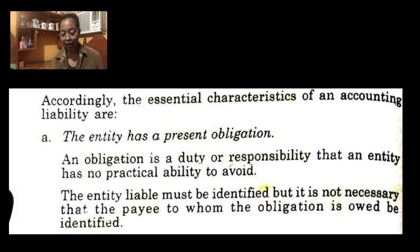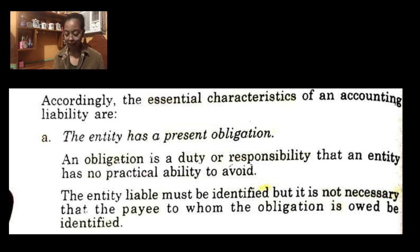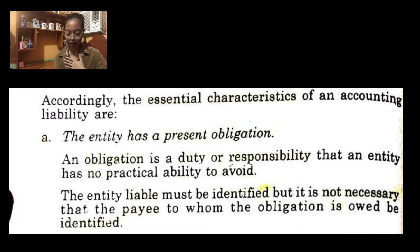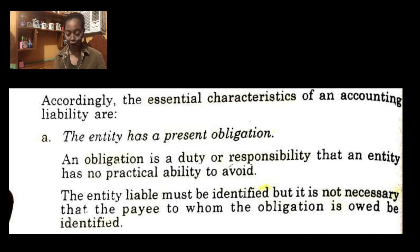So, there are essential characteristics of an accounting liability. First, it has a present obligation. An obligation is a duty or responsibility that an entity has no practical ability to avoid — you are responsible, you borrowed it so you must pay it. The entity that owes — for example, I owe you — must be identified. However, it is not necessary to disclose to whom the debt is owed or who the creditor is.